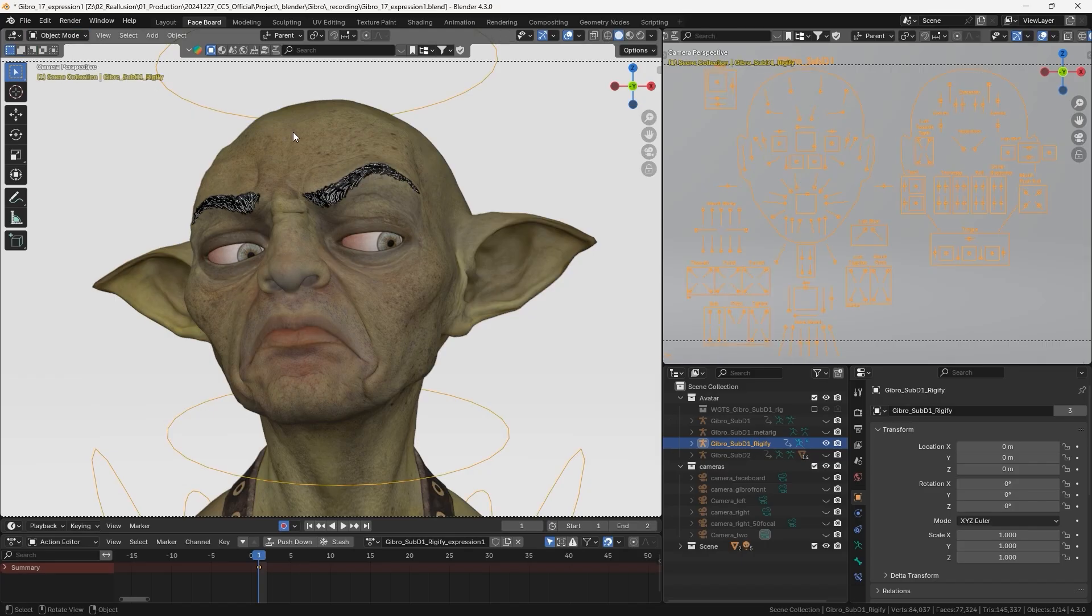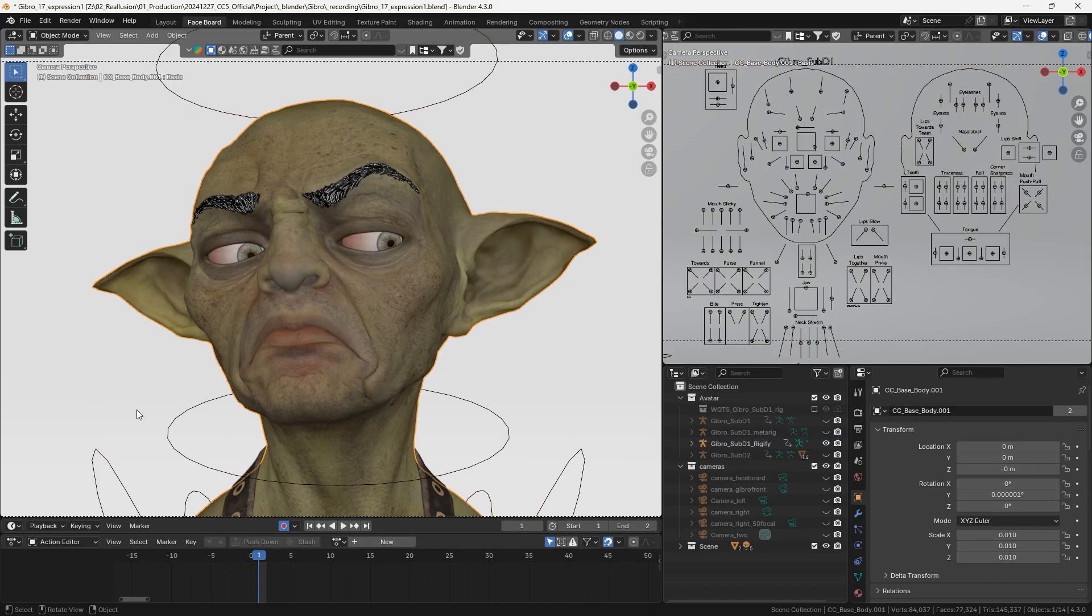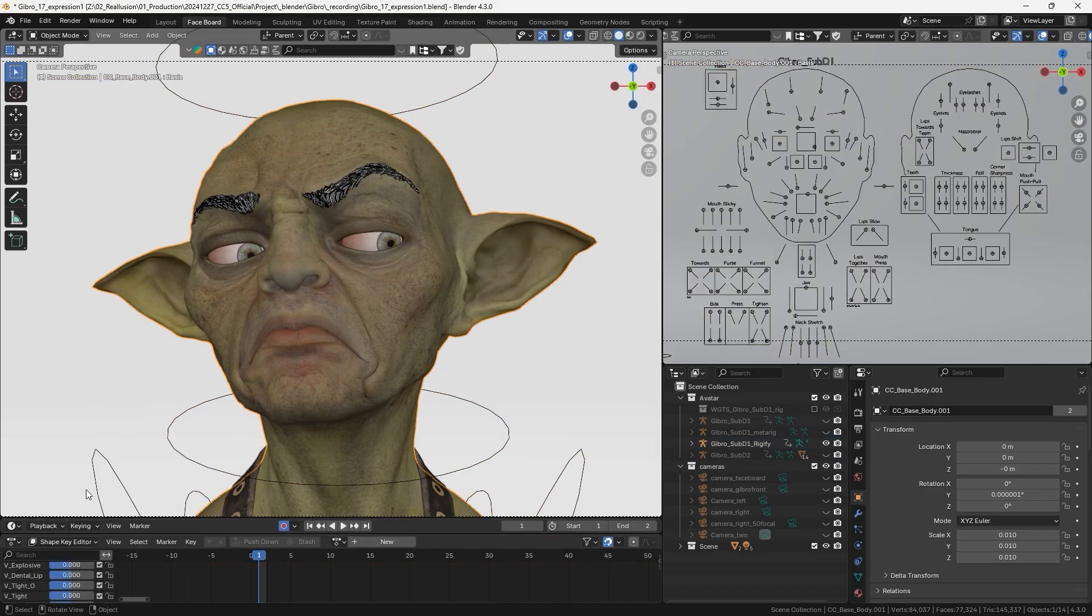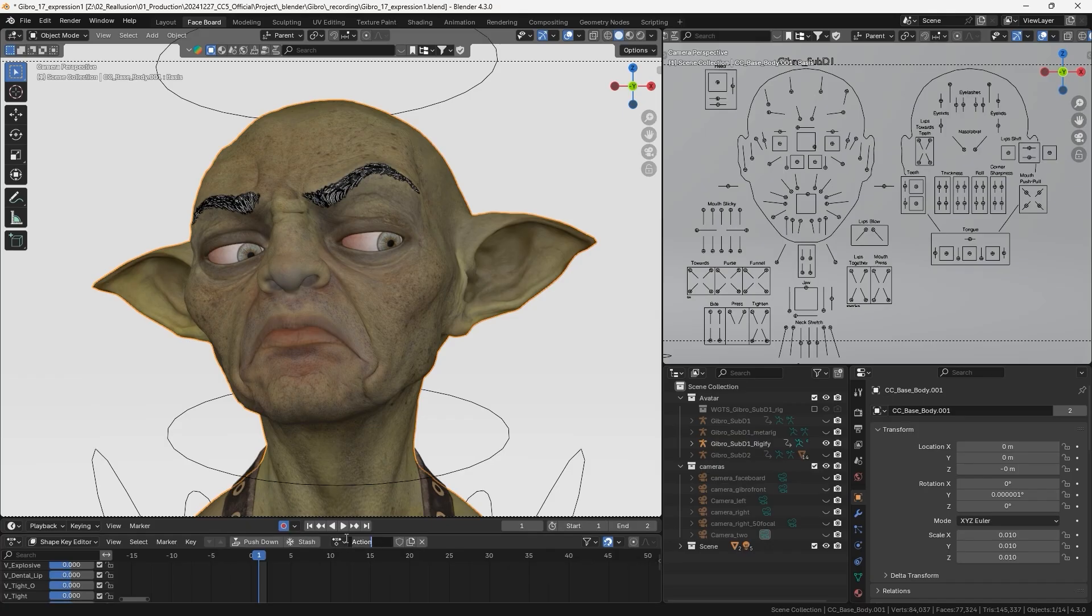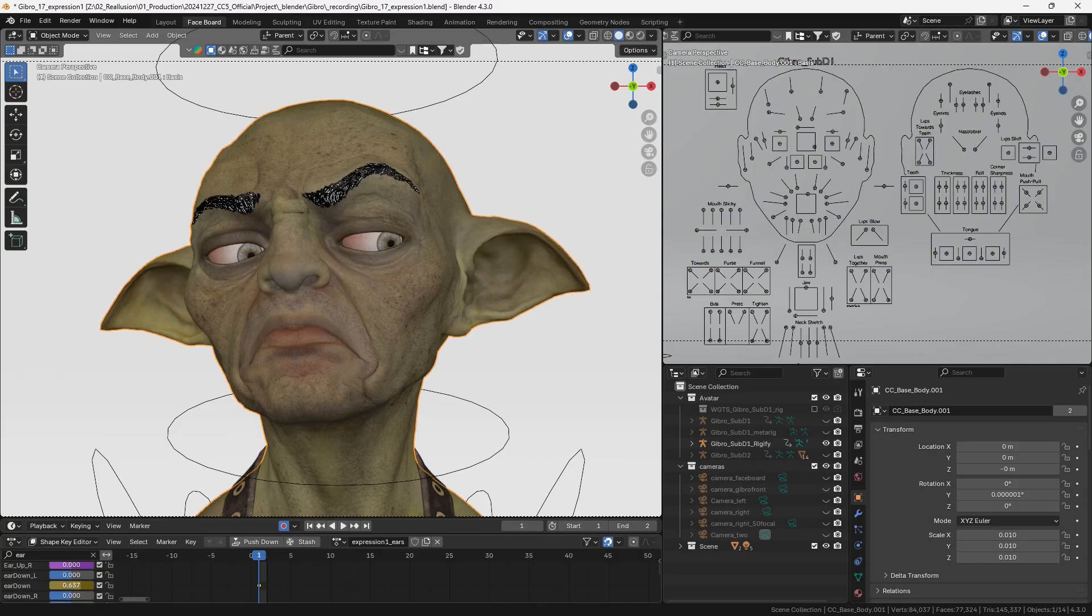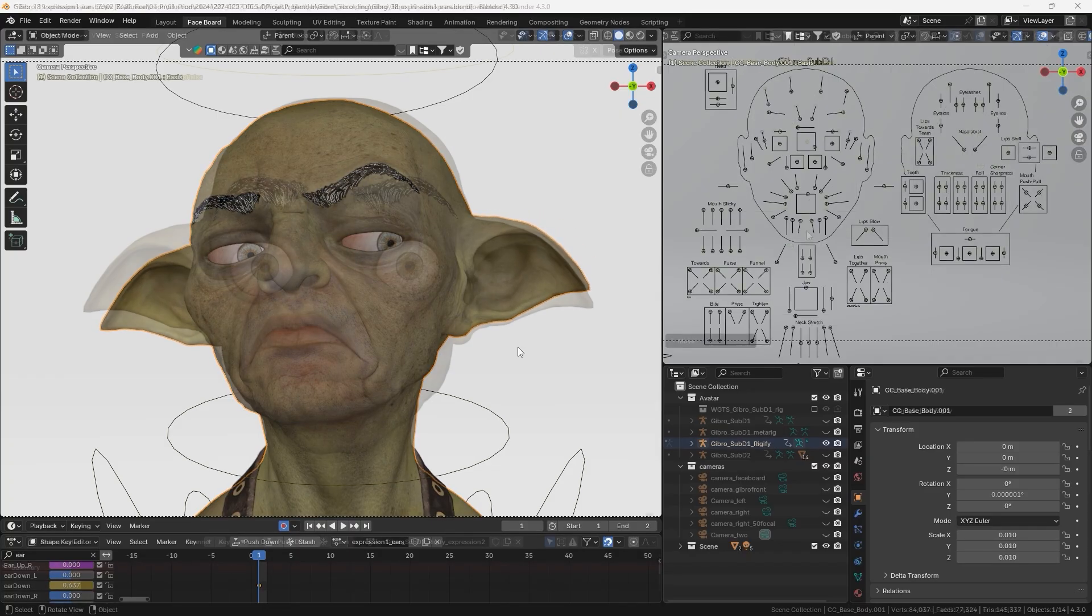For instance, if the character has custom morphs and there's no way to bake them to the control rig, we can use the shape key editor to adjust the custom morph animations. This will create a new action data to store and edit the morph animations.